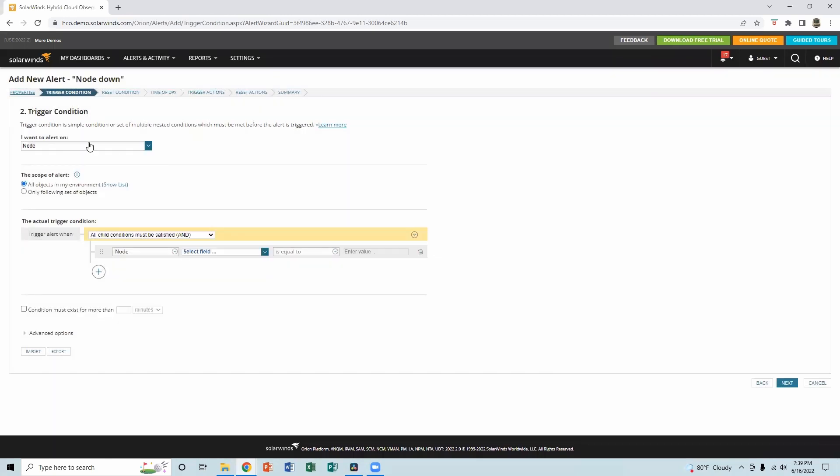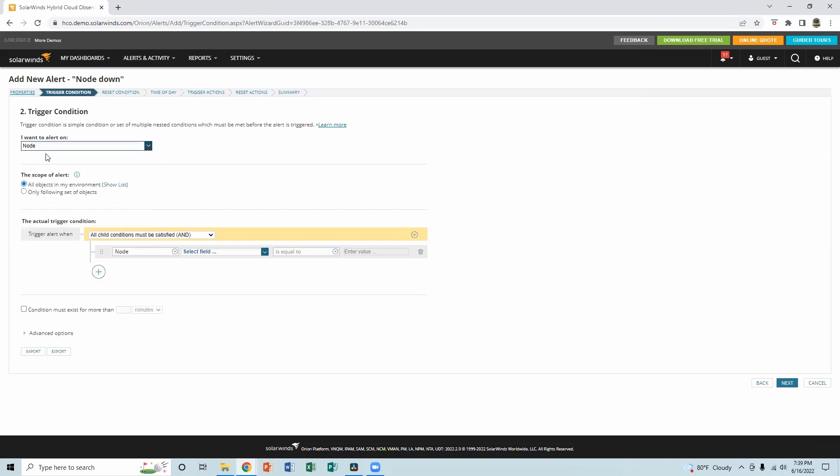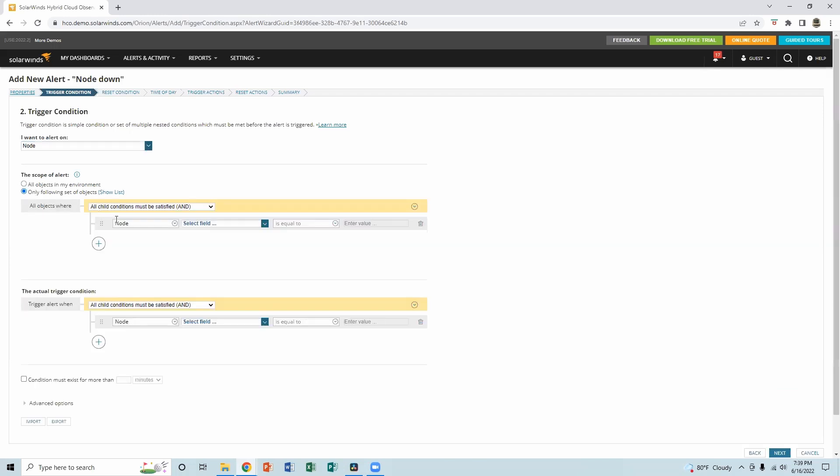All right, this is the trigger condition. So I want to alert on the nodes. We have options on volumes, interface, group, application, as you can see, but I am working on the nodes down alert. So I'm going to say I want to alert on nodes and scope of the alerts. All objects on my environment, it really depends on your choice or the organization you monitor. So only for a set of objects, if you have a couple of servers or nodes you have to monitor.